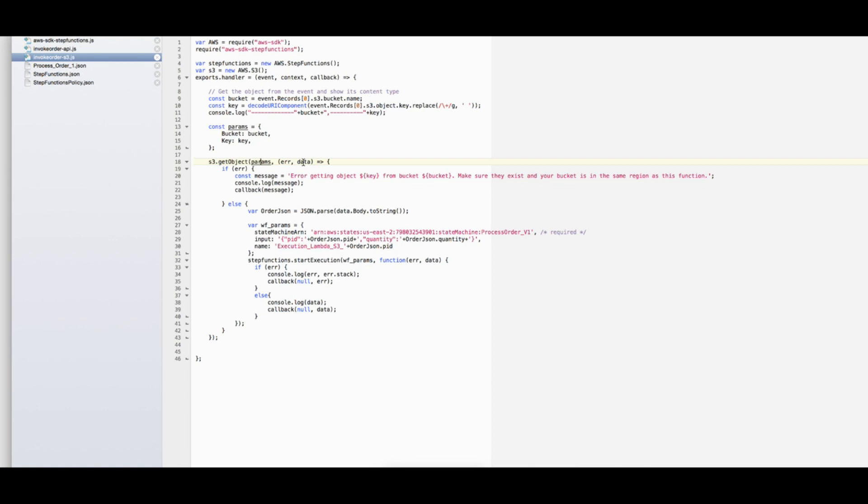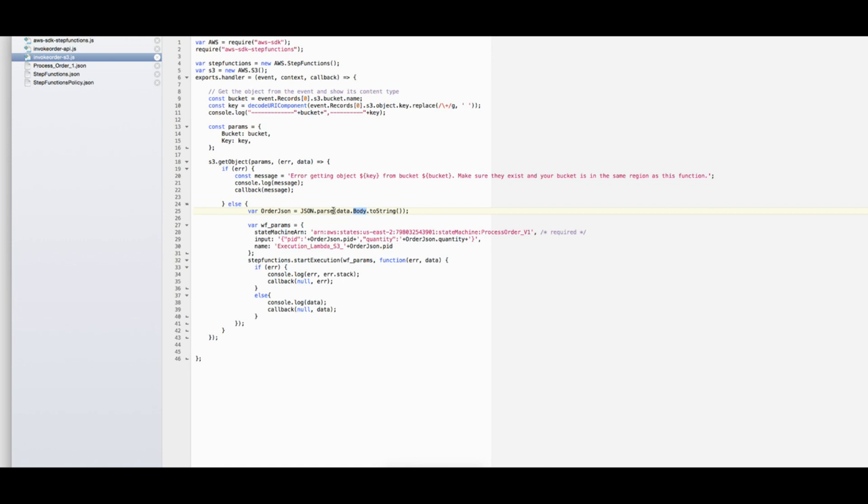We are handling the error, and then in case of success we are parsing the contents of this file, which is the body data.body.toString. We are parsing this into a JSON object, and then we will go through the JSON object to extract the product ID and the quantity and use this to create an execution.